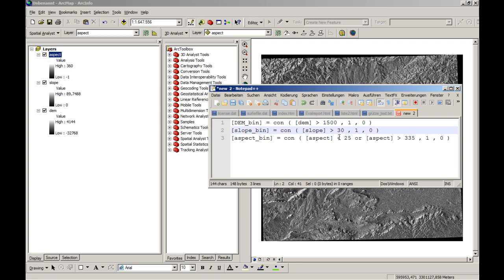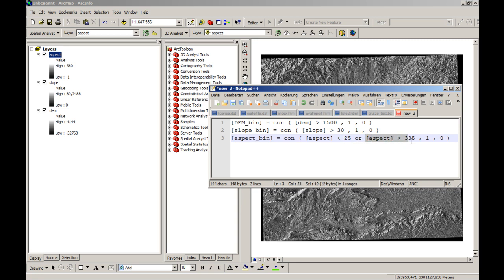And also we have the possibilities of the aspect. So if the aspect or if the slope is heading to the north, then it surely has some higher amplitude or some higher erosion risk as we can see in the Eiger-Nordwand. So we'll say if the aspect is less than 25, which is north to the northeast, or the aspect is above 335 degrees, which is northwest to north, then it should be 1. Otherwise it should be 0.